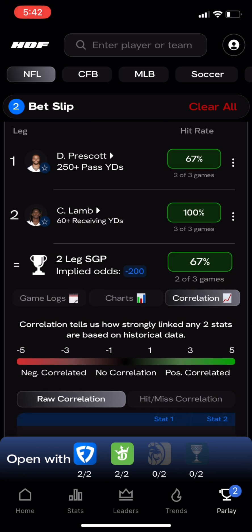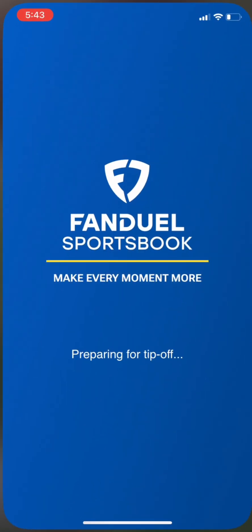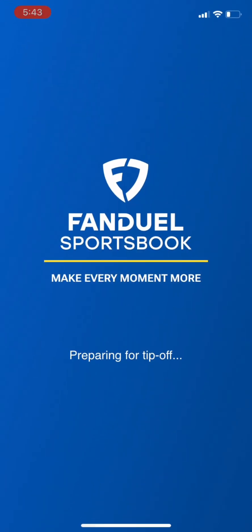Finally, when we have found a parlay we love, you can send it directly to your sportsbook with the click of a button. If the sportsbook has the lines you have selected, it will load your app with the parlay already pre-filled.